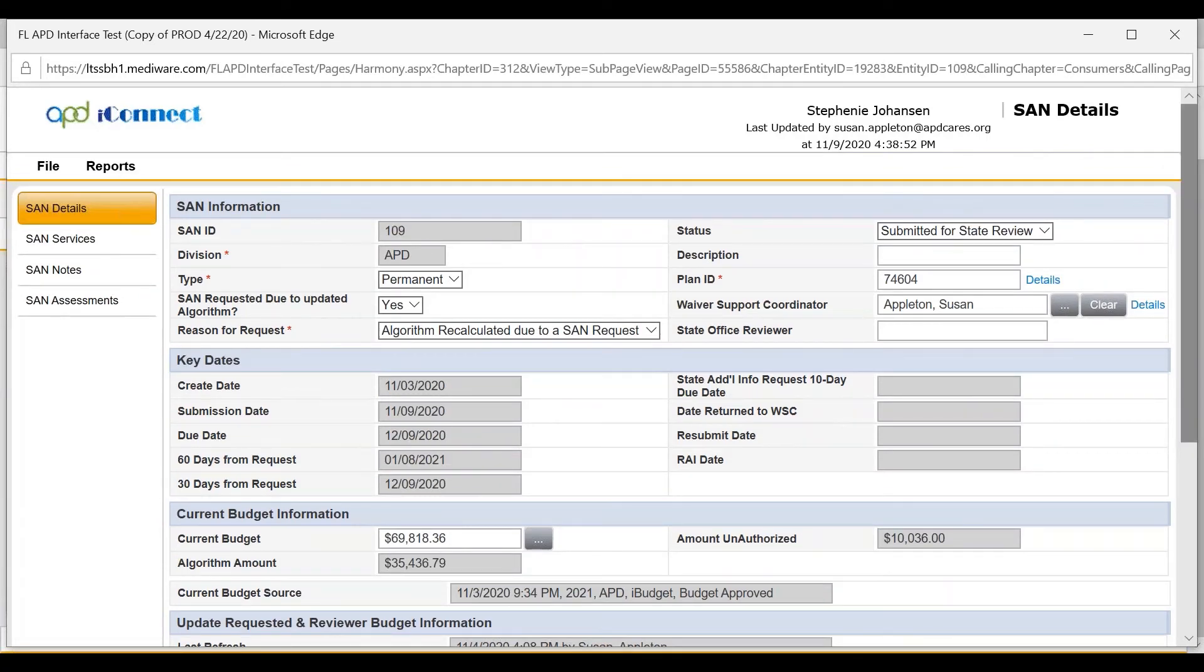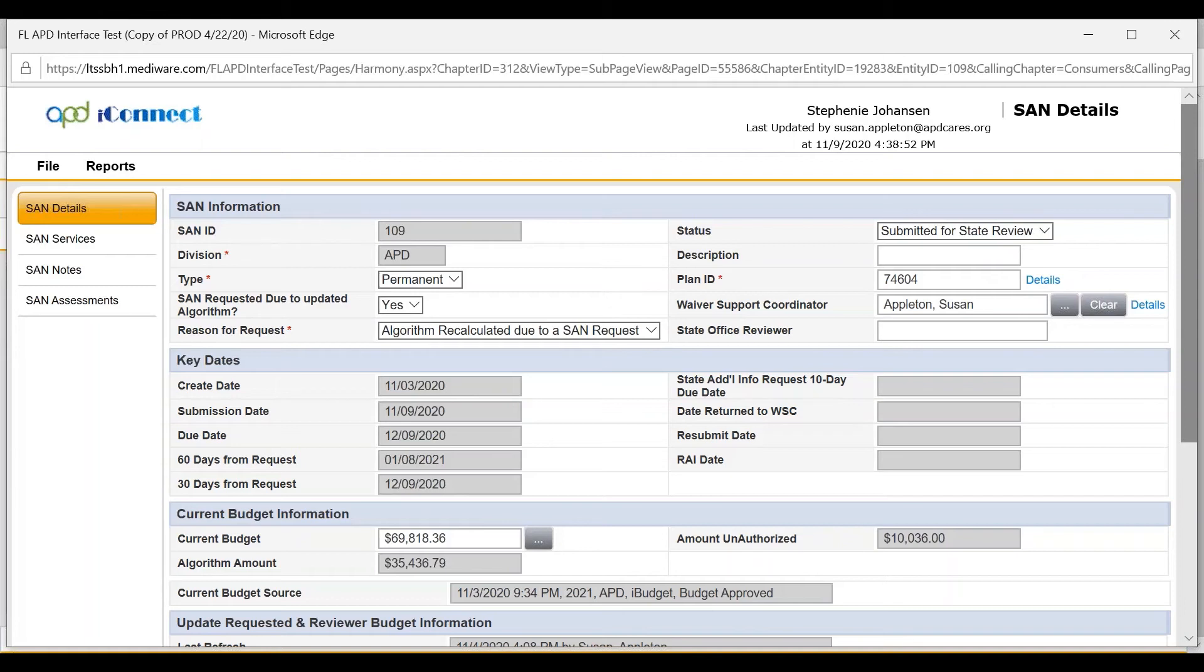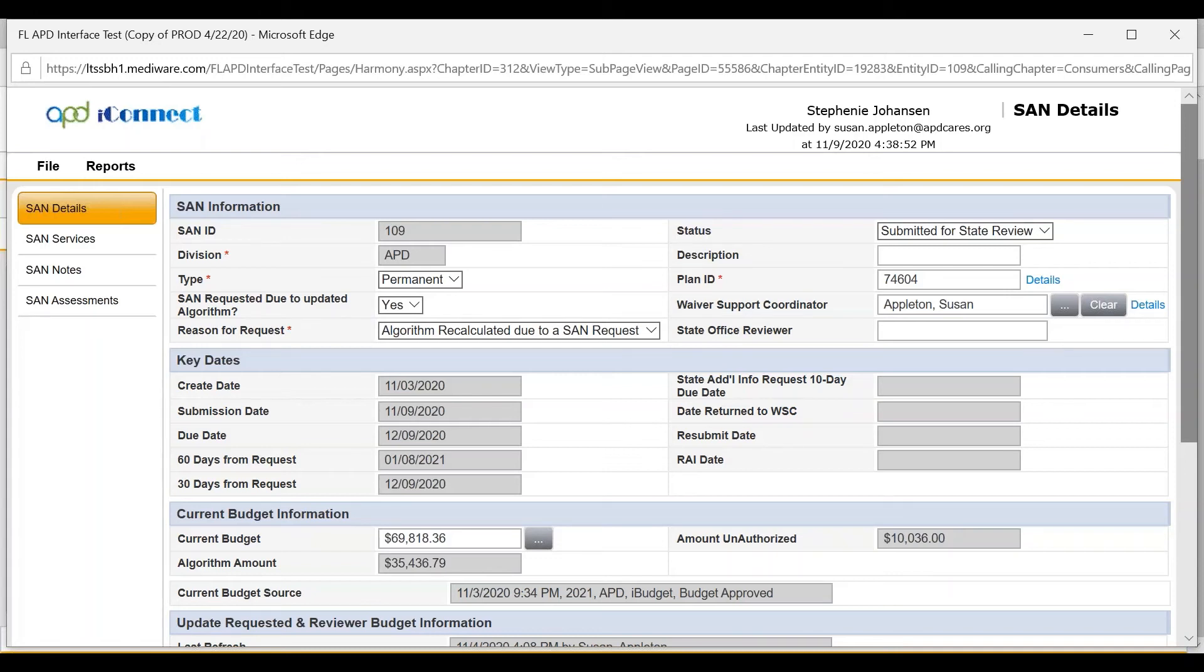APD iConnect will submit the SAN to the state office according to predetermined business rules. If the state office process owner identifies that a SAN needs to be returned to the WSC prior to beginning the SAN review process, they will add a note to the SAN notes sub page detailing the corrections needed.